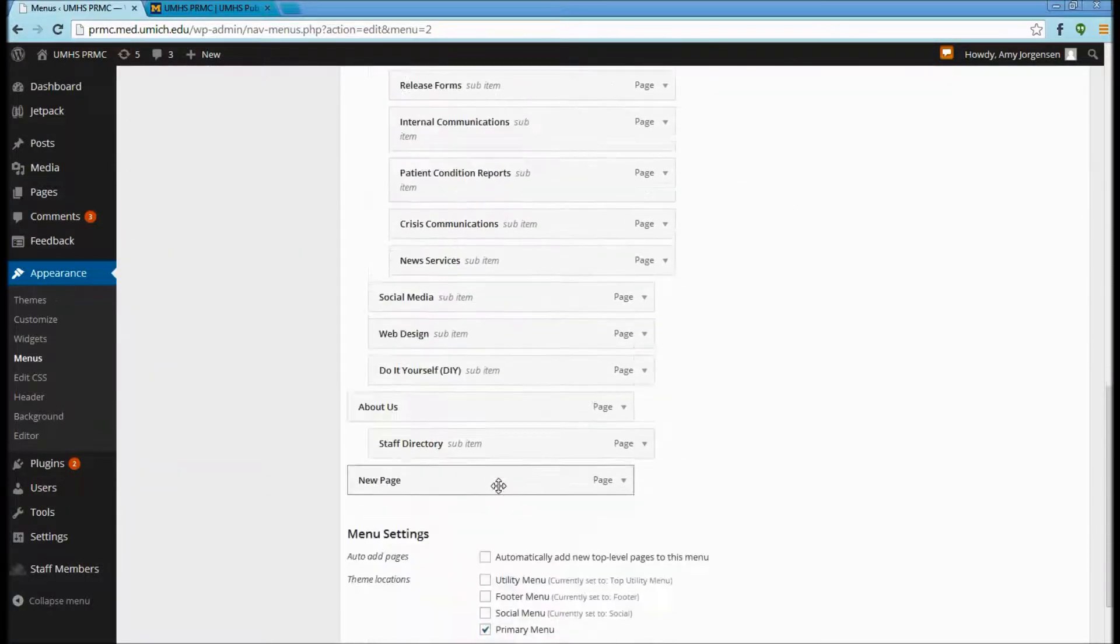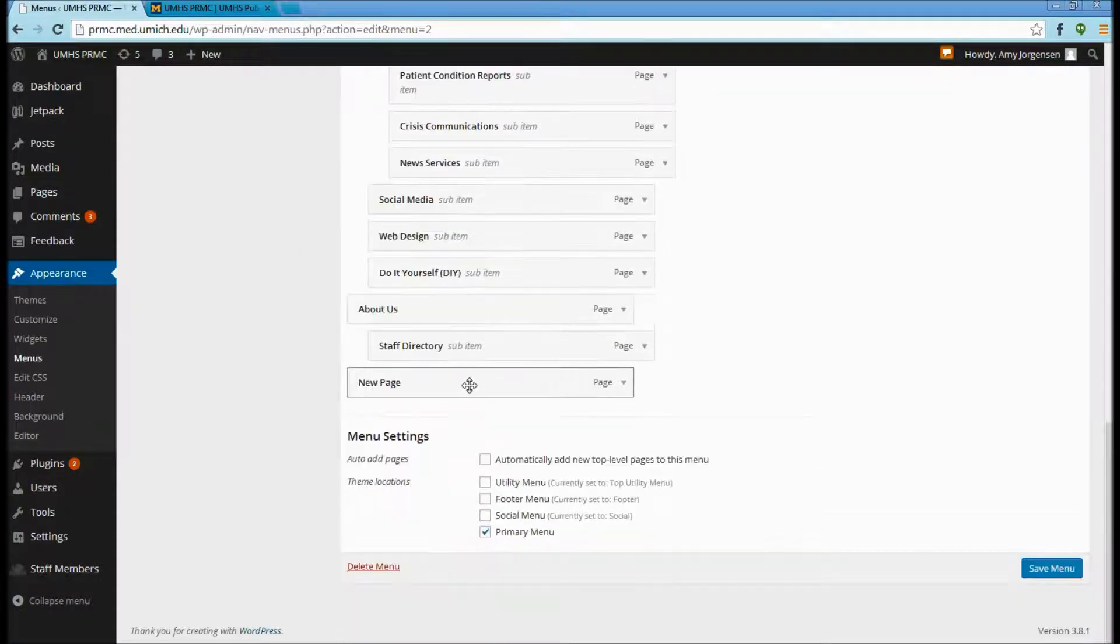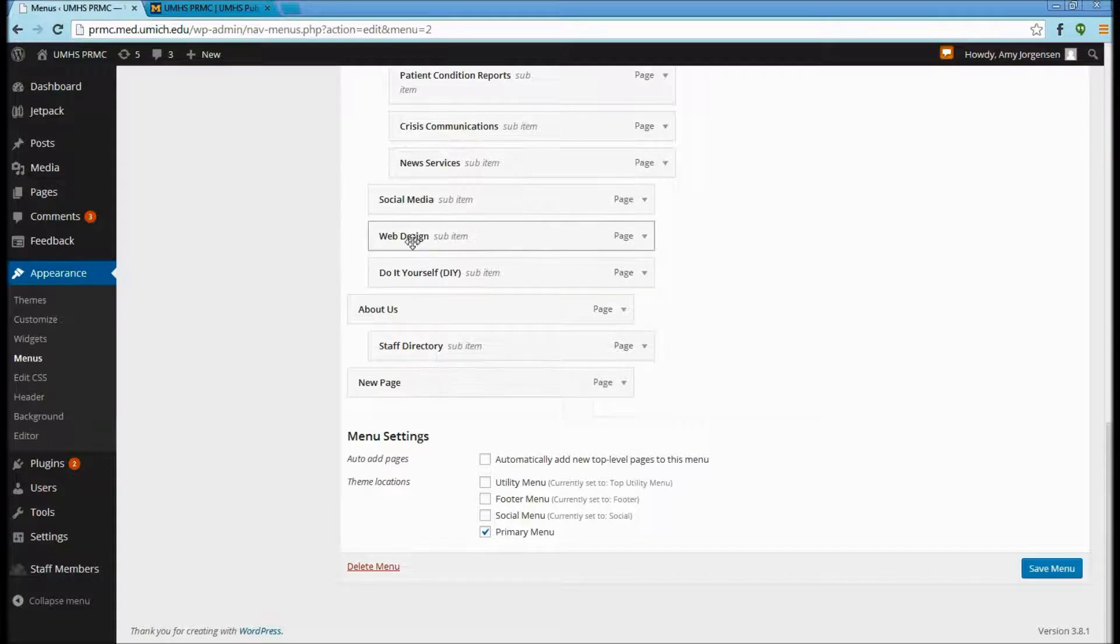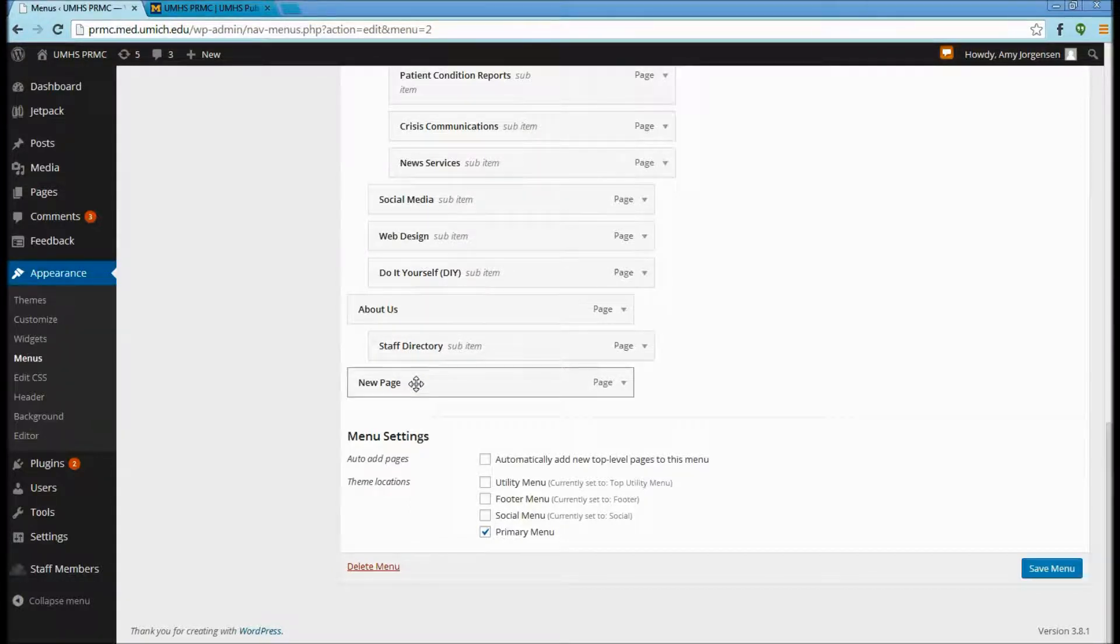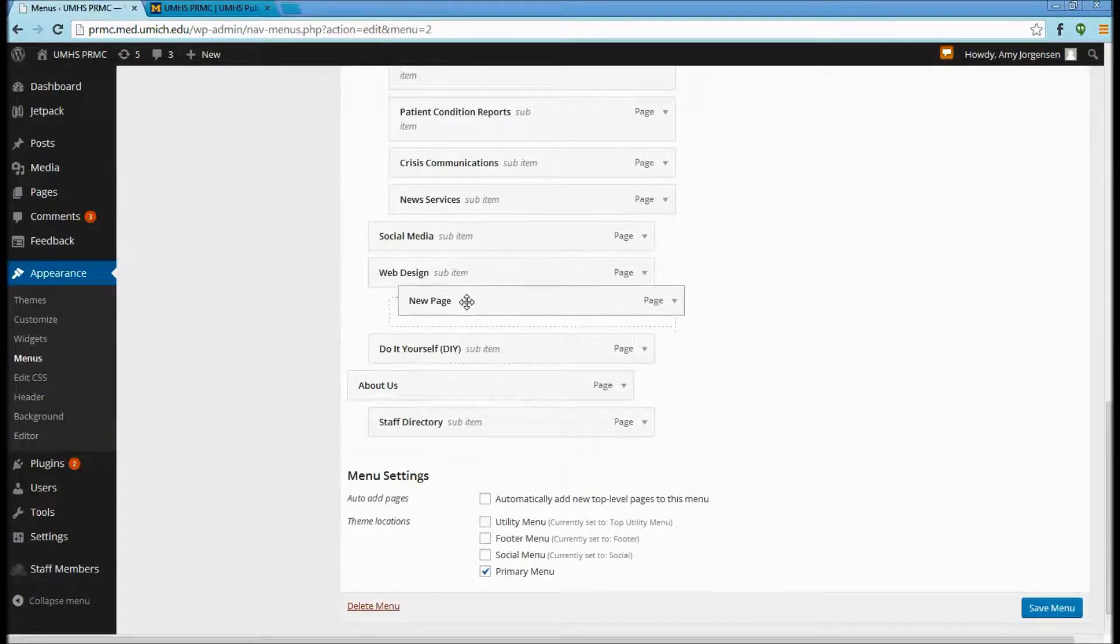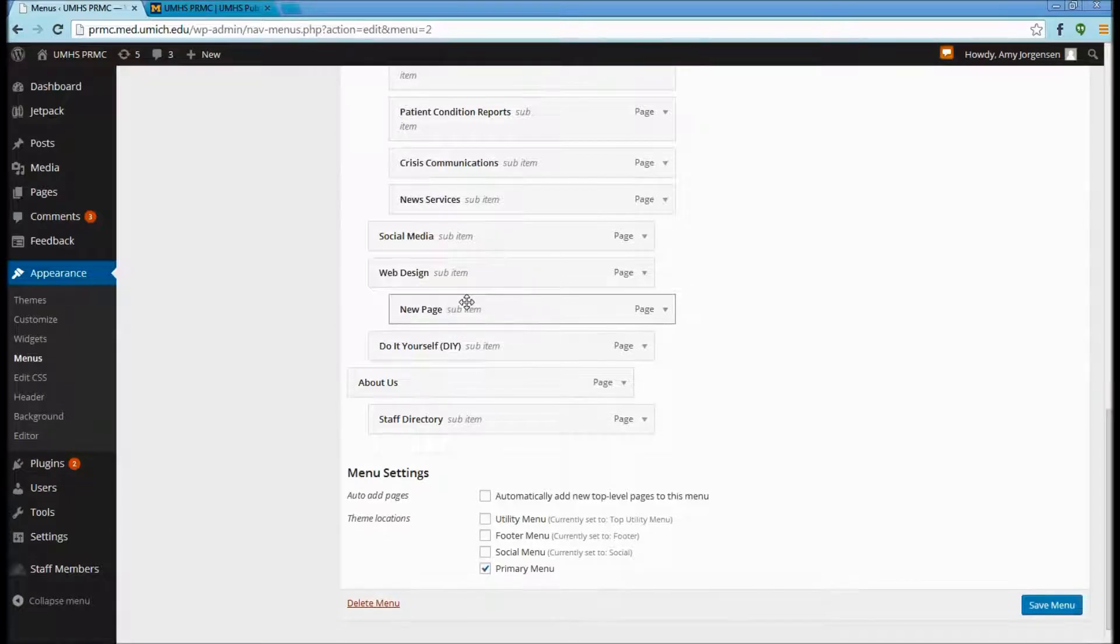Once you have done that, it will typically add to the bottom of the menu. We want it to be illustrated under the hierarchy. This page's parent page is Web Design, so we will click on the page and drag up to live underneath Web Design.